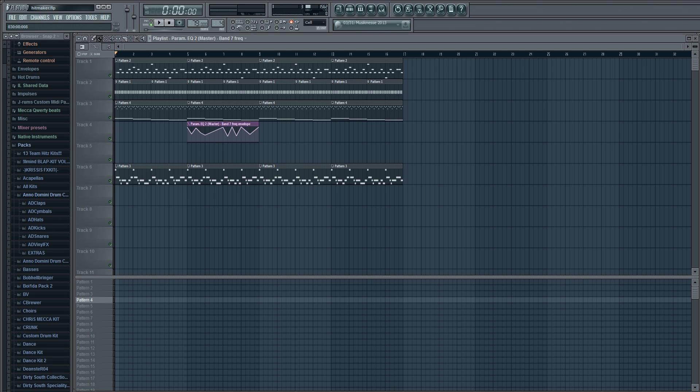What's up everybody, it's Chris Macca here. I'm gonna show you how to do a little automation trick where you can pretty much go through your whole beat. Some people would call it the Michael effect or whatever. It's pretty much just an EQ filter, but I'm gonna show you how to do it.